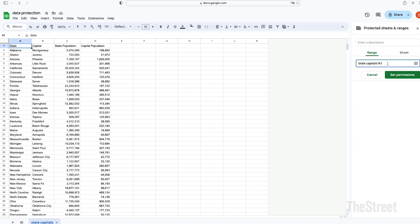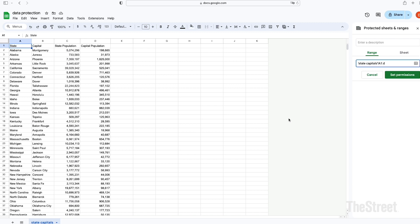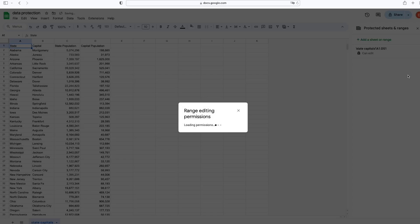So what we're going to do is type in A1 colon D51. That encompasses the data for State, Capital, State Population, and Capital Population. So we're going to protect this whole set of information that we have in our spreadsheet titled State Capitals.